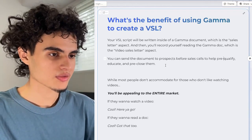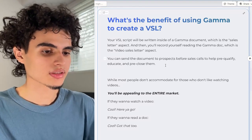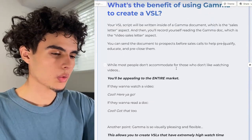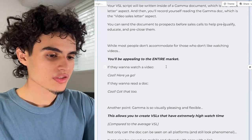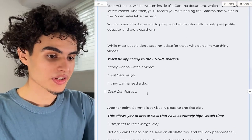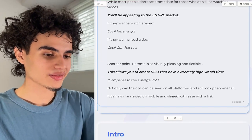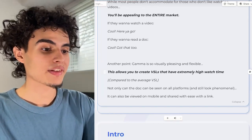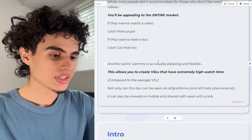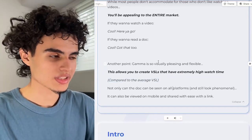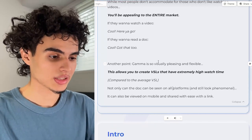Ever since my clients switched to using a Gamma doc VSL, they've been closing way more deals. While most people don't accommodate for those who don't like watching videos, you'll be appealing to the entire market — if they want to watch a video, cool; if they want to read a doc, got that too. Gamma is also visually pleasing and flexible, which allows you to create VSLs with extremely high watch time compared to the average boring VSL. The doc can be seen on all platforms, viewed on mobile, and shared with ease via a link.